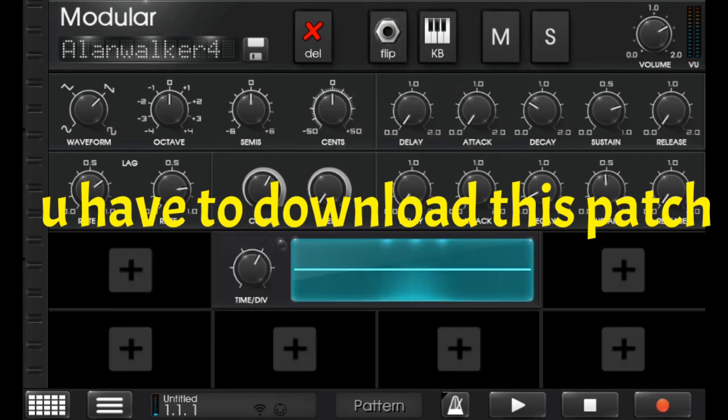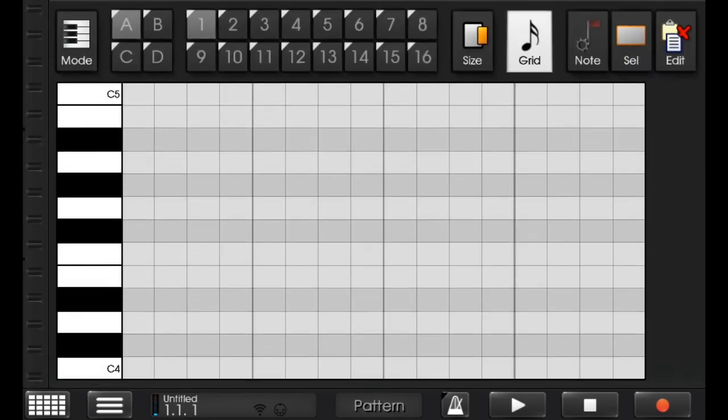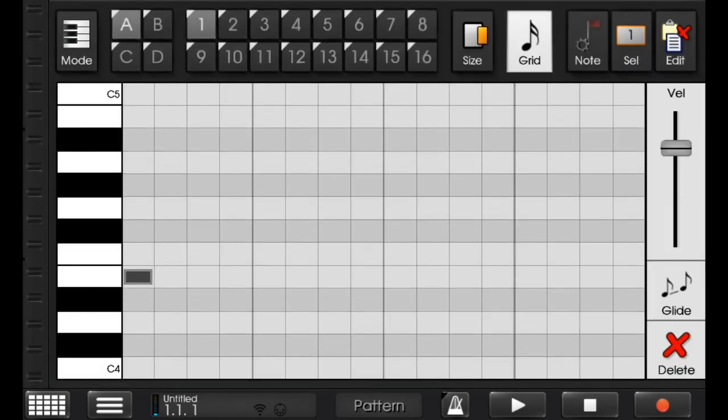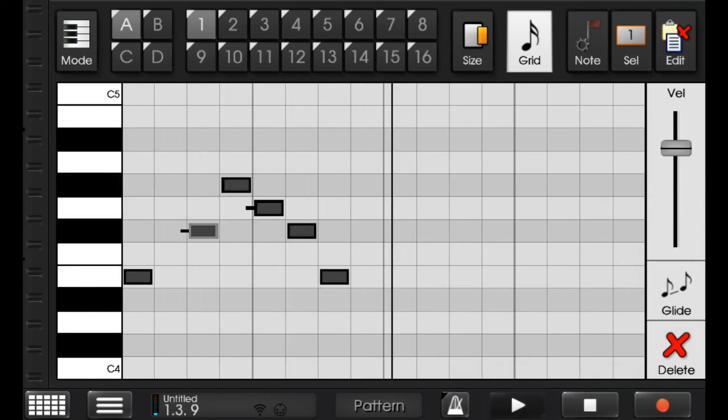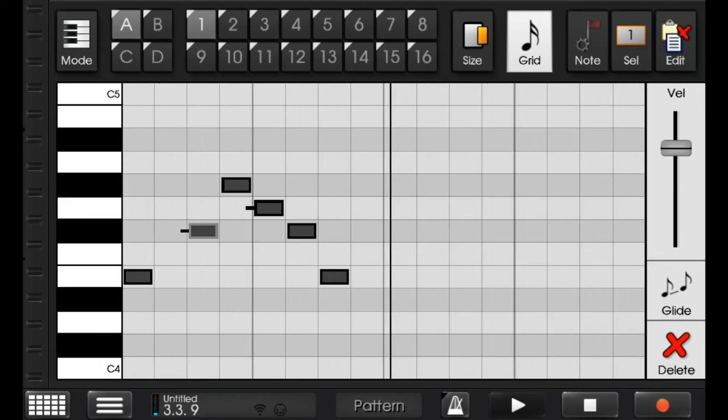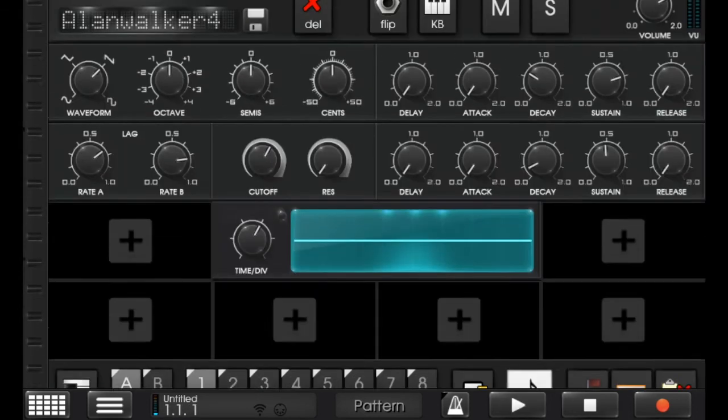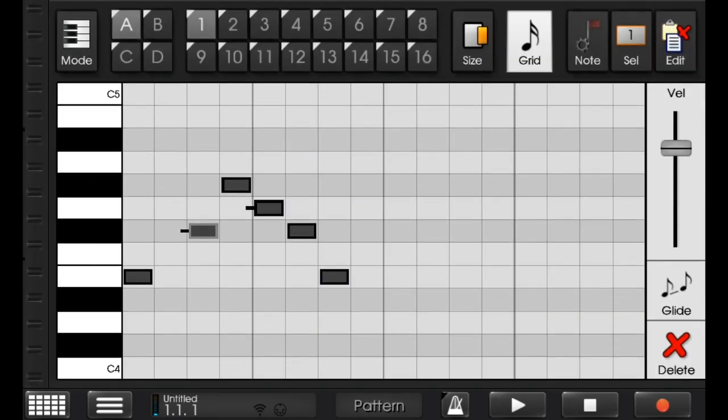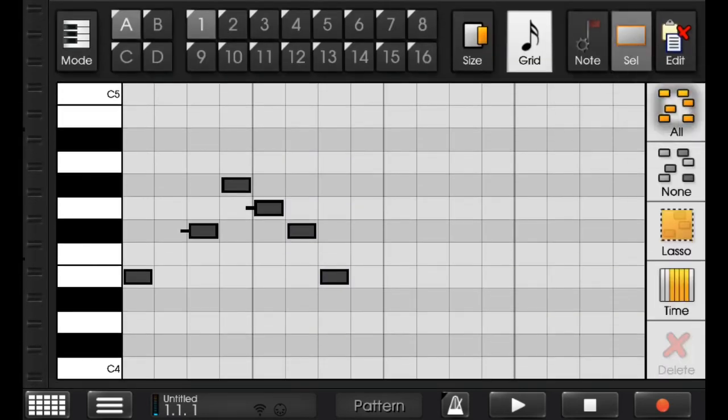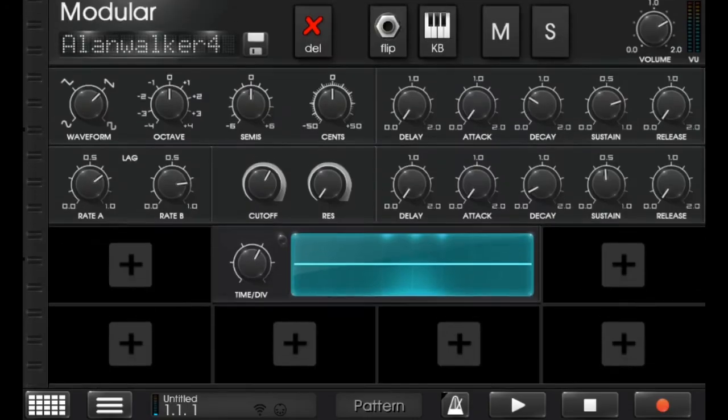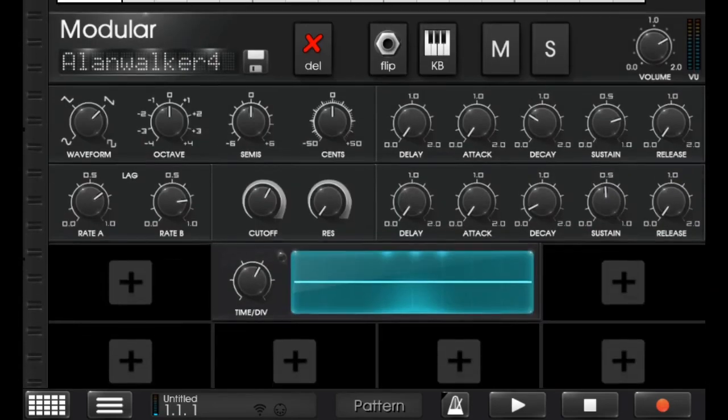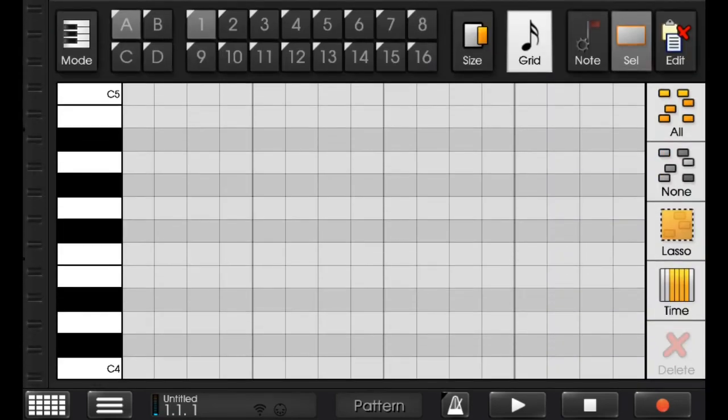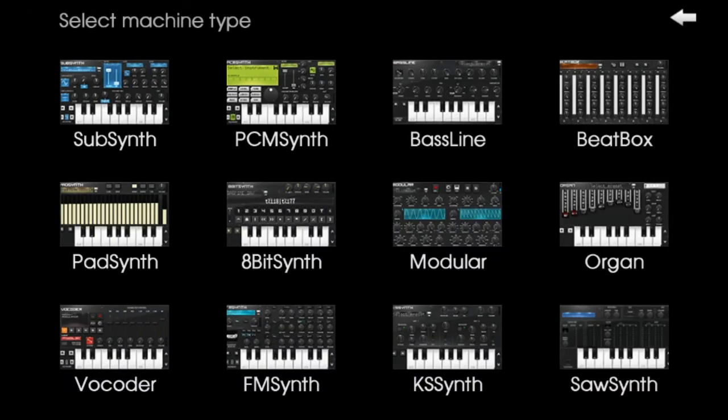I am making one melody. This is nice melody. So this is called Modular and this is modern machine. And the next one is Organ which is same as the PadSynth.